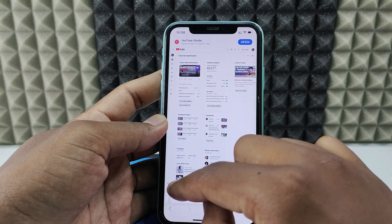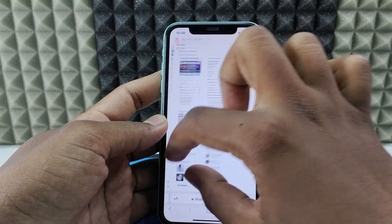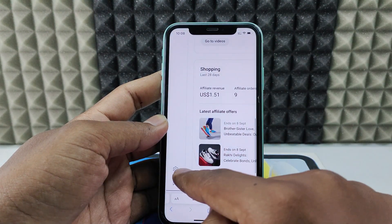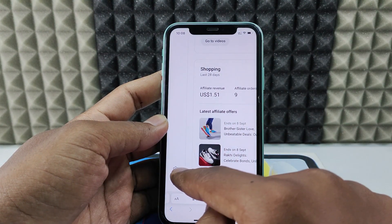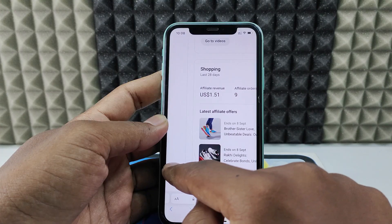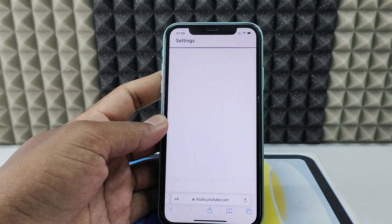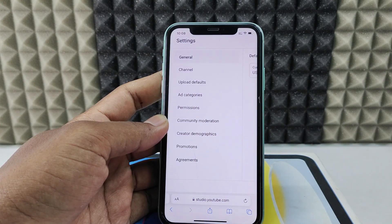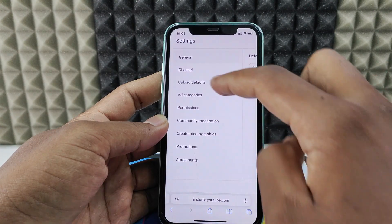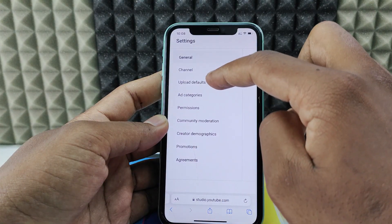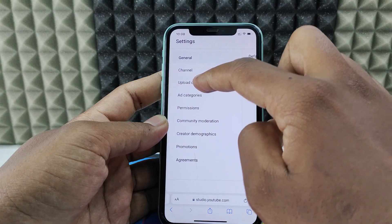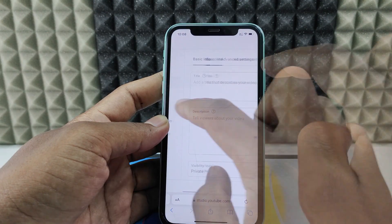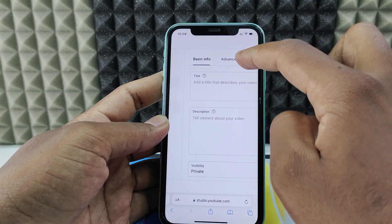Now zoom in at the bottom left using your two fingers and click the gear-like icon. Then click upload default and advanced settings.